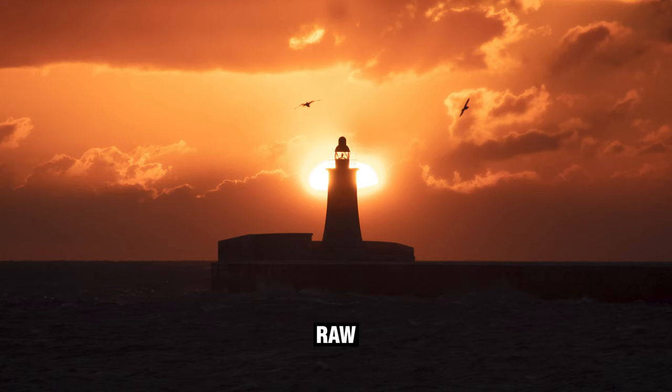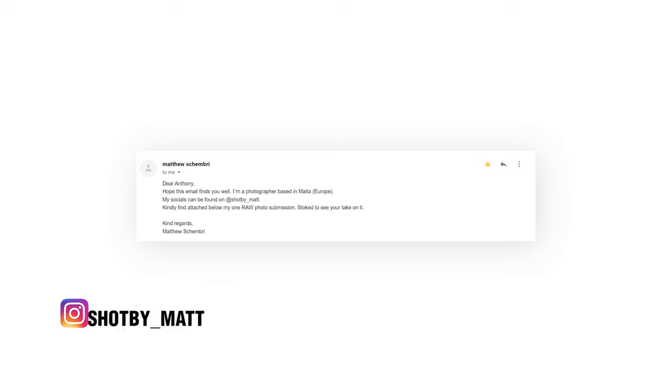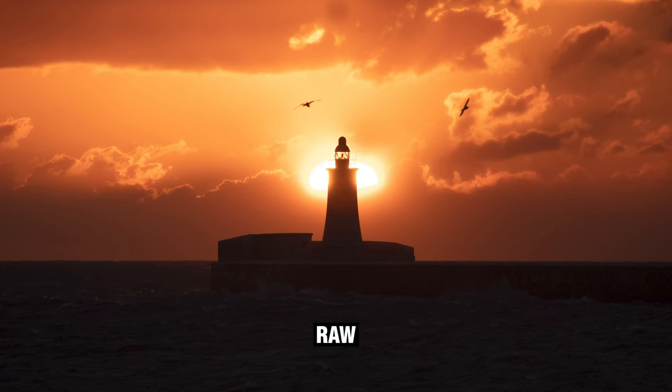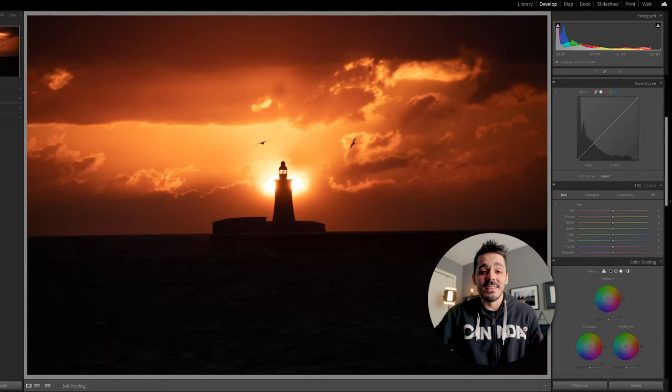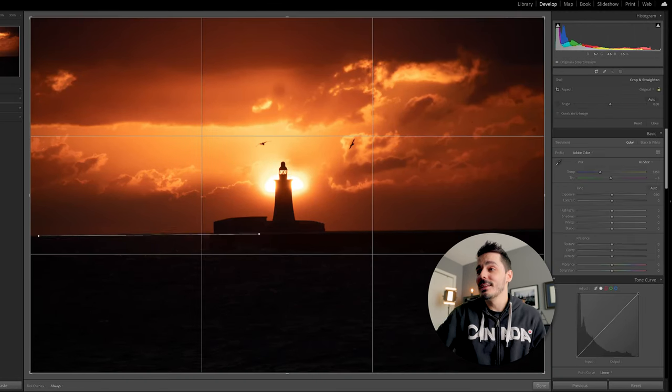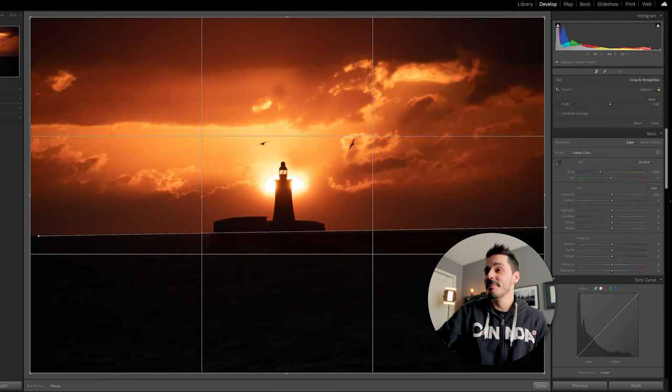The next photo is another lighthouse but instead of being in Ontario, this lighthouse is in Europe. In fact, it's from Matthew and Matthew says, I'm a photographer based in Malta. Now I did a little bit of research. This is the St. Elmo lighthouse. It's shot early in the morning and the alignment is just perfect. I don't need to do anything to this photo. All I need to do, there we go. Straighten it and we're done. But seriously, sometimes sunrise photos, you don't have to do anything to them.